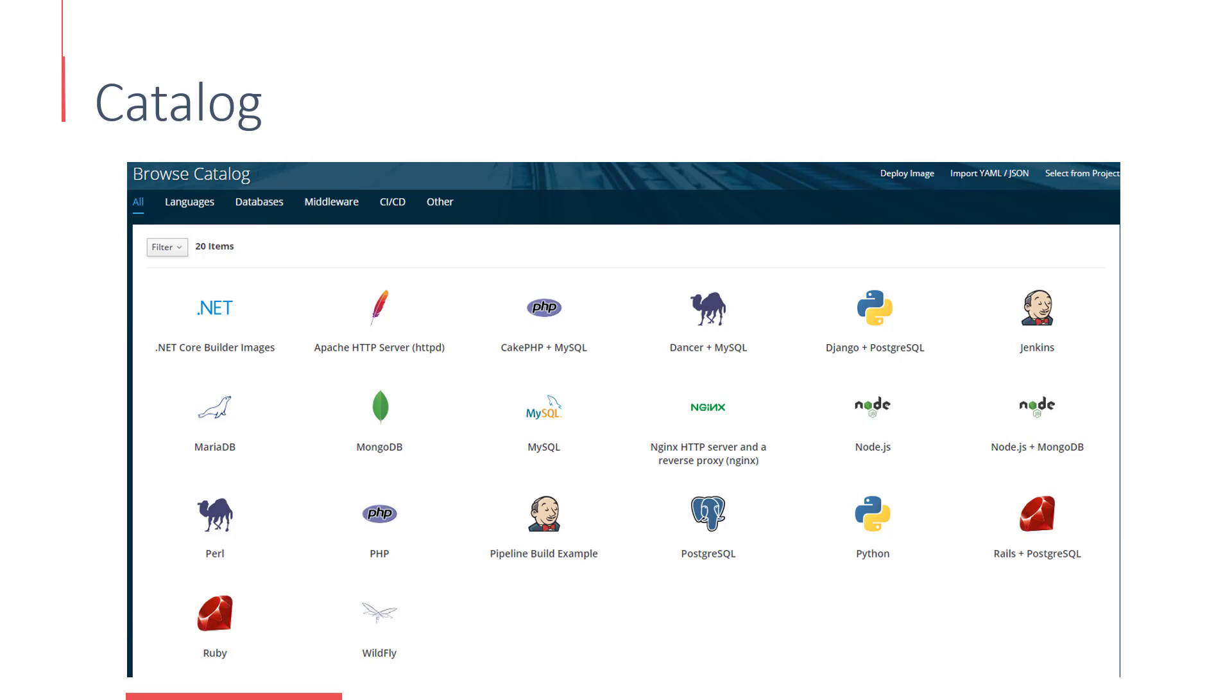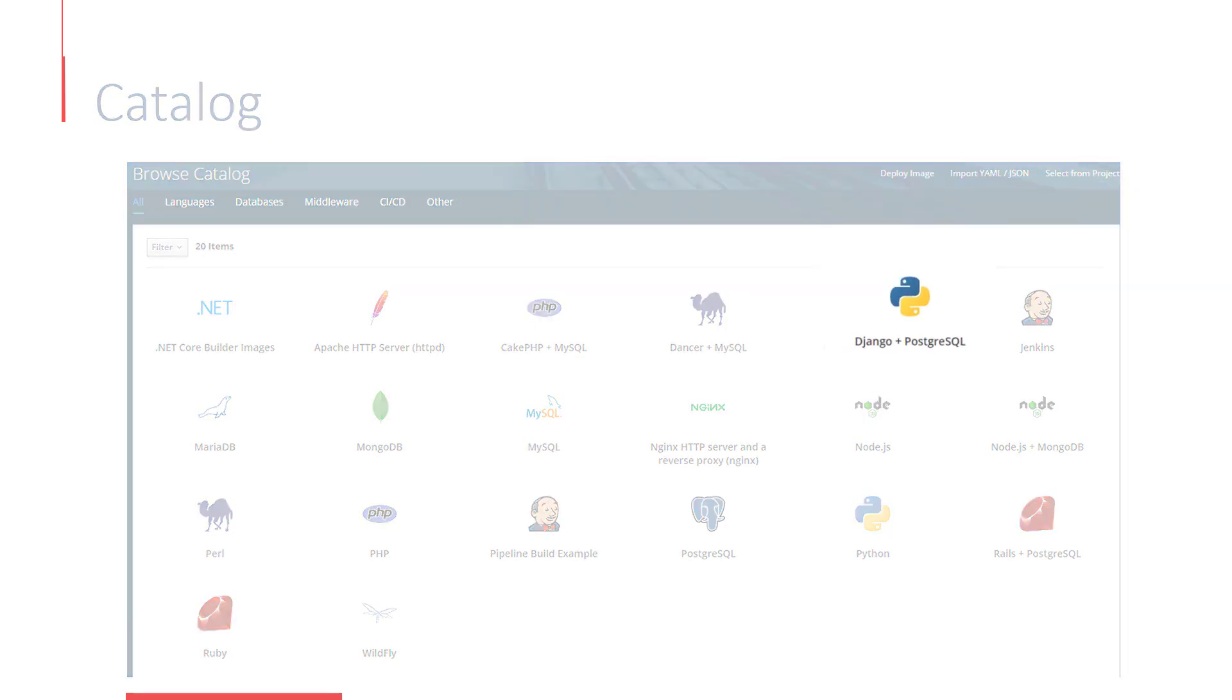But what are these, really? Let's take a closer look at Django and PostgreSQL catalog item.